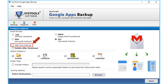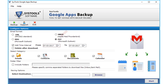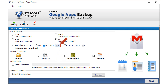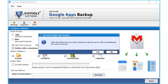The add time interval option below lets you choose dates from the drop-down in order to filter data according to a certain date range. Selecting the delete after download option and clicking Yes will delete your Google Apps or G Suite account data files from the server simultaneously after downloading.